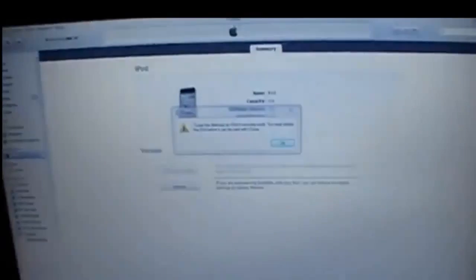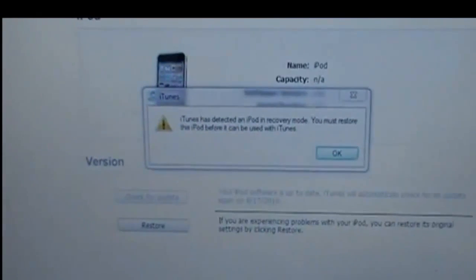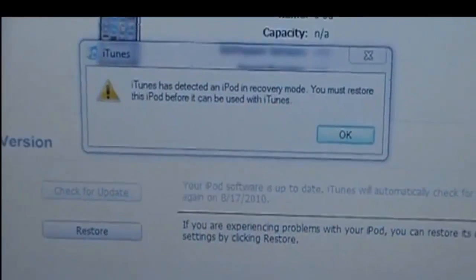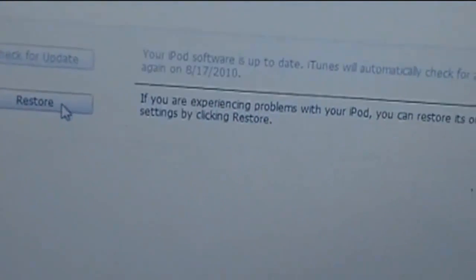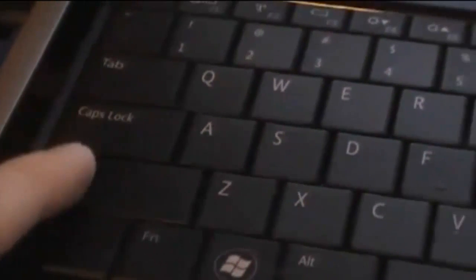Now go to your computer. iTunes will say that it has discovered your iPhone or iPod in DFU mode. You have to click restart, then browse to the firmware you have downloaded. You also have to press Shift on your keyboard.